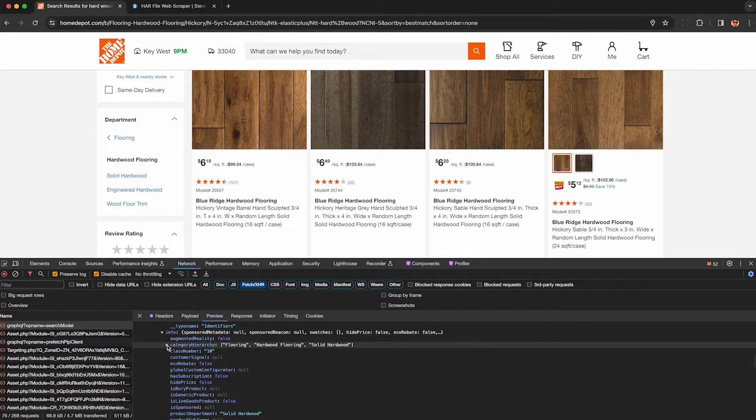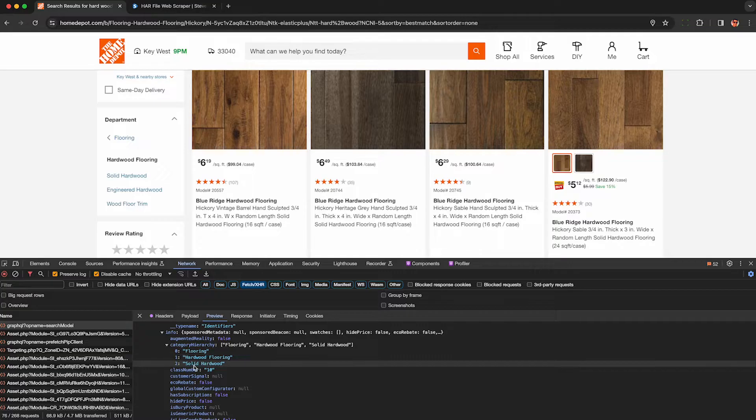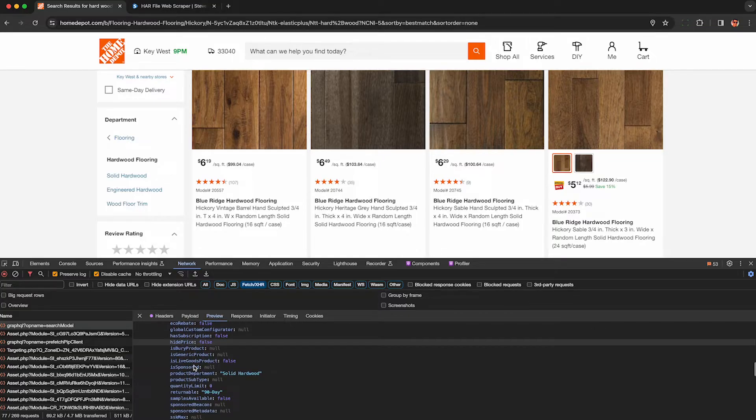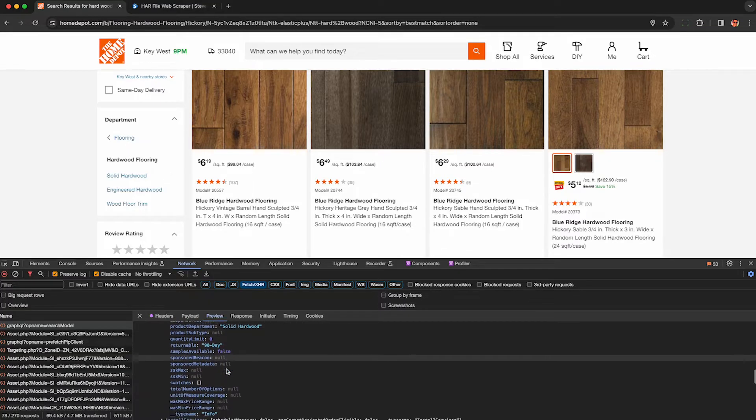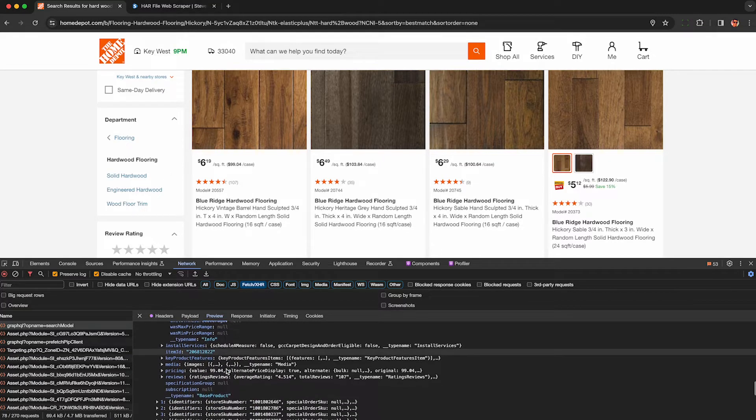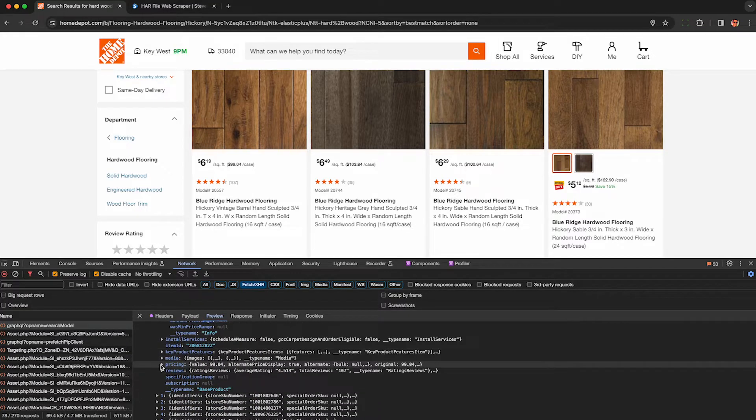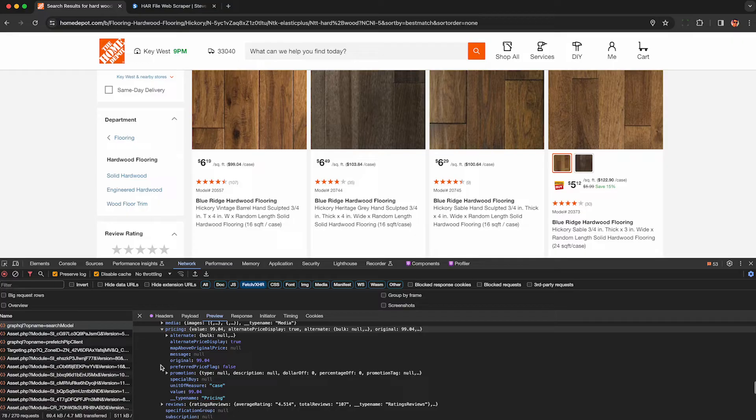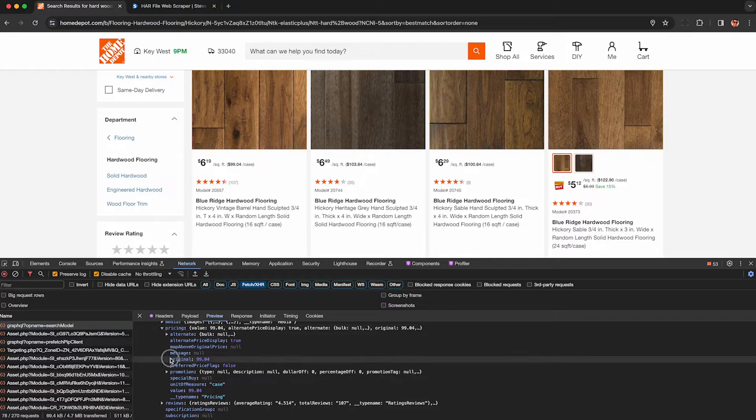I can see the store SKU number and a few other things you may find very useful. Here's some more information about it. We can see the category hierarchy, a few other fields. Again, this stuff is not shown on the web page, and no screen scraper is going to capture this.